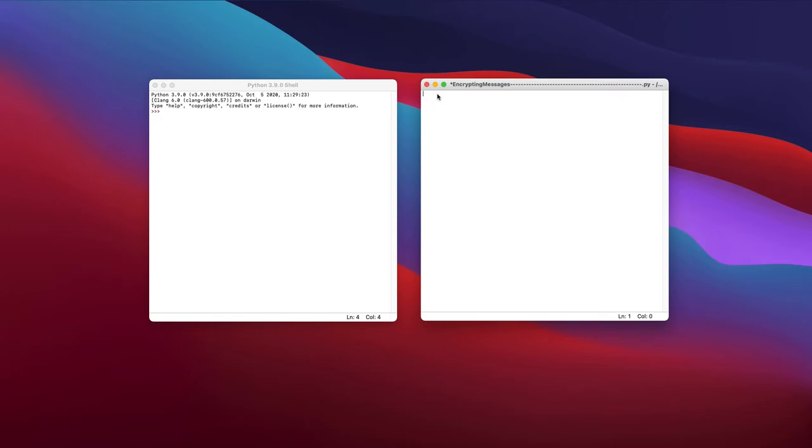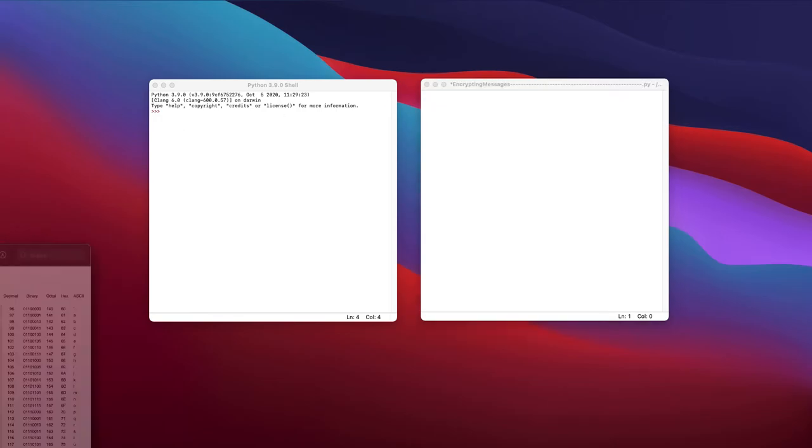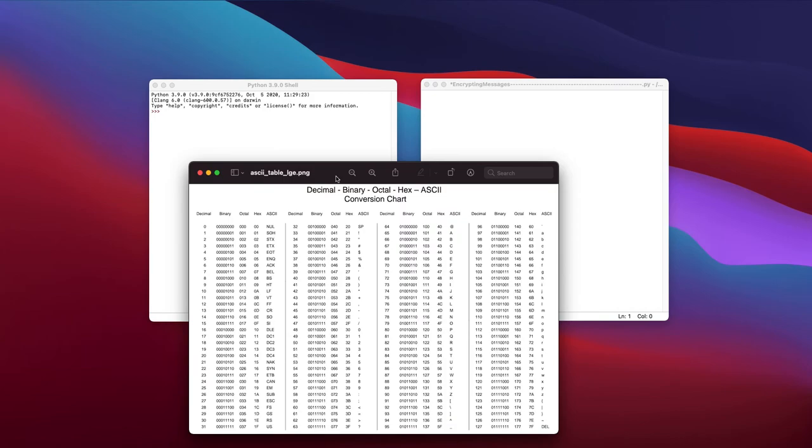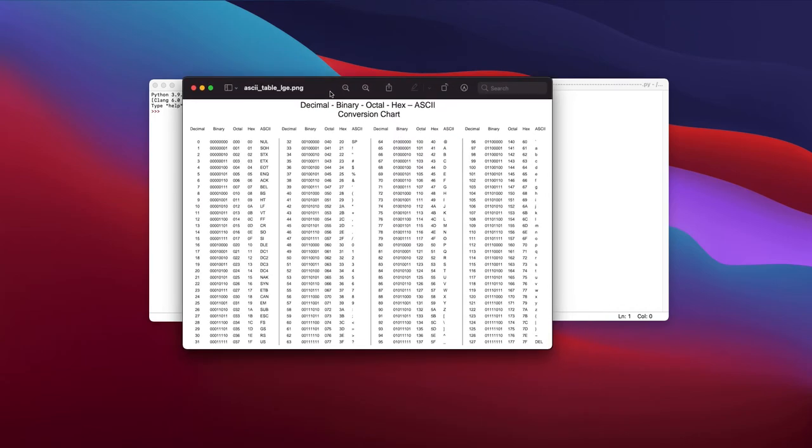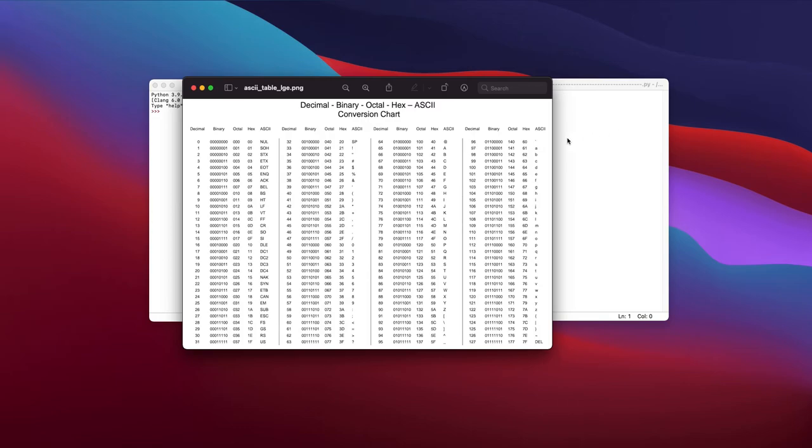So what are ASCII values? How can we access them? Basically, ASCII values are these little values. This is a conversion chart. If we look right here, the decimal number 65 represents the ASCII value A. And for example, if you want to go to the lowercase a, the decimal number 97 represents the ASCII value a.